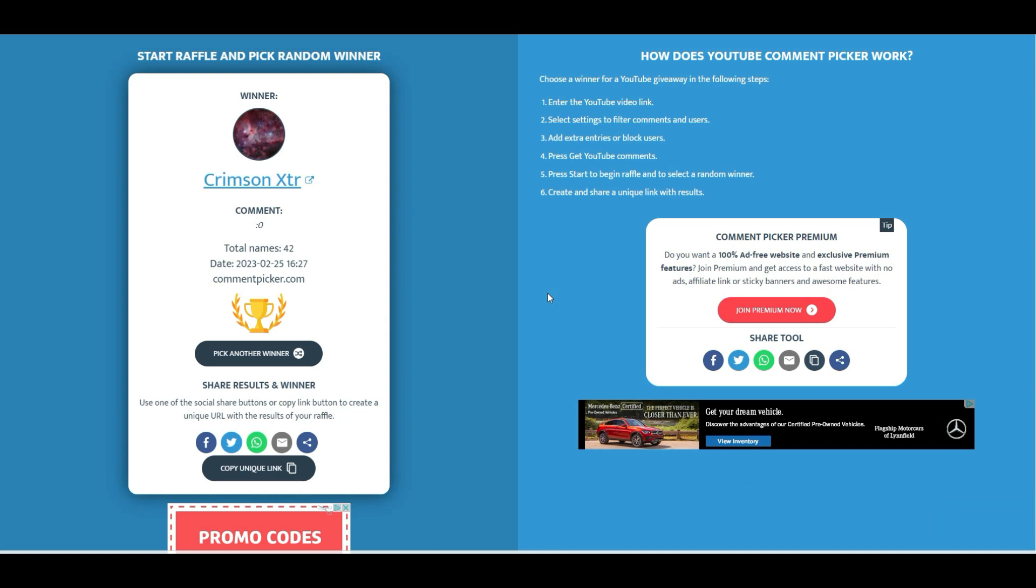You guys probably already know the drill at this point, but in case you don't, all you have to do to enter this giveaway is subscribe and comment on this specific video, and you'll be entered and ready to have your chance to win at the next last giveaway.